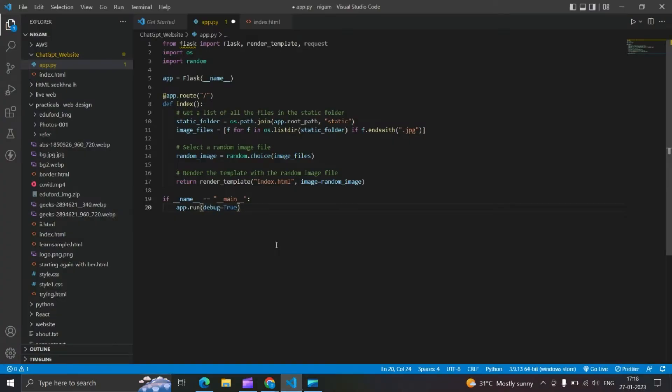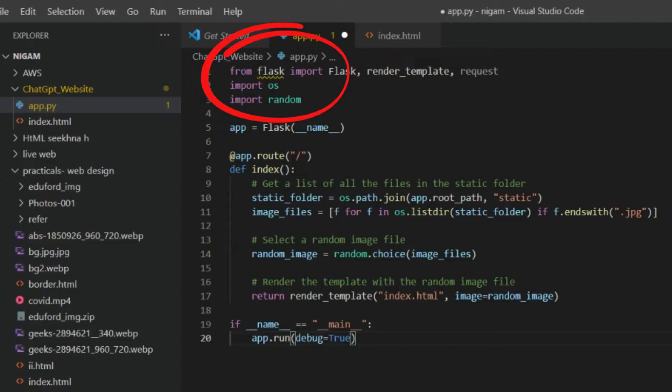I was getting an error while using Flask in VS Code. Let's see how I resolve this error.